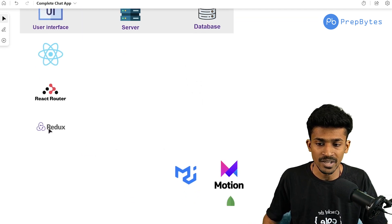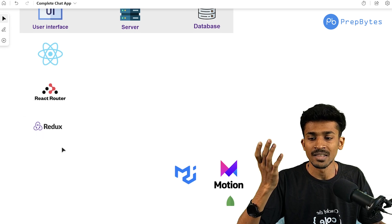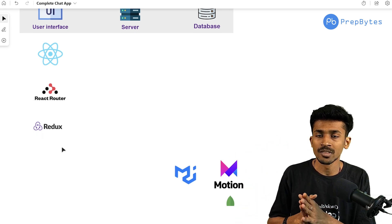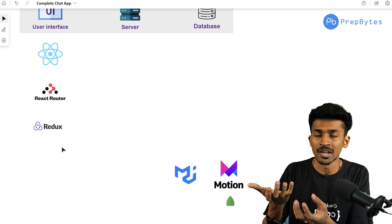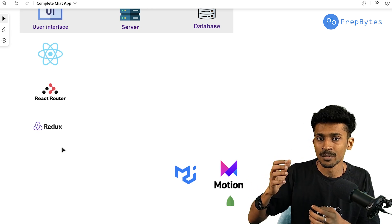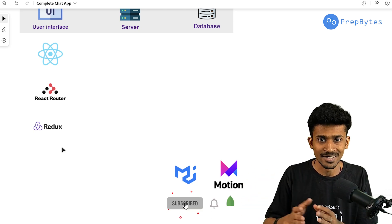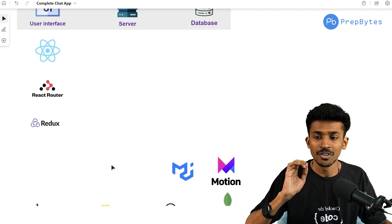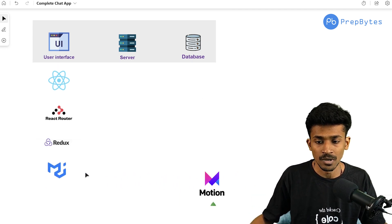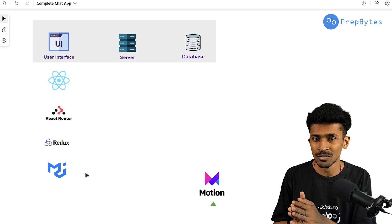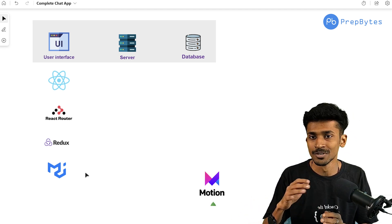React Router is a library most of you are already familiar with, and we'll use it to get our front end up and running. We're also going to use Redux — specifically the Redux Toolkit library — mainly to create the toggle theme functionality. We'll create a global store and provide a theme to all components throughout the application. For icons, we'll use Material UI, but only for icons — not for any pre-built UI elements.